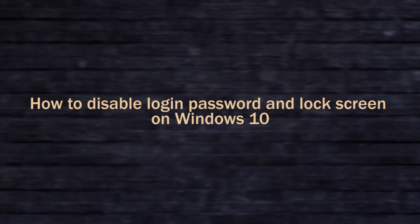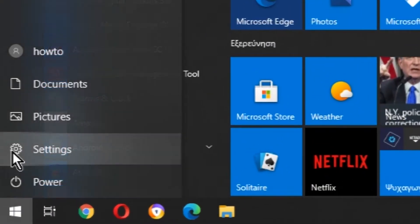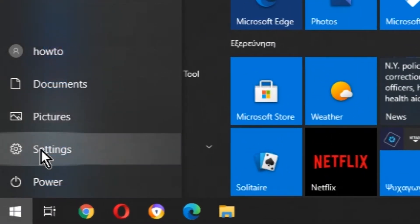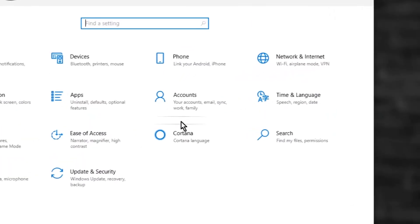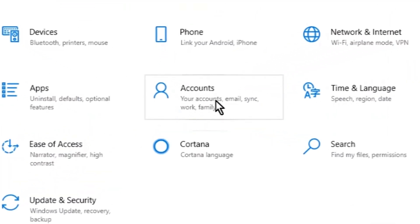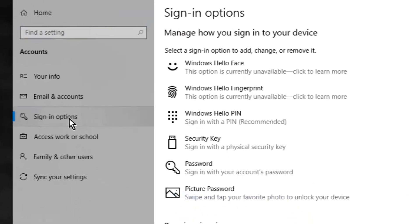How to Disable Login Password and Lock Screen on Windows 10. Open Settings, click on Accounts, then select Sign-in options from the left menu.